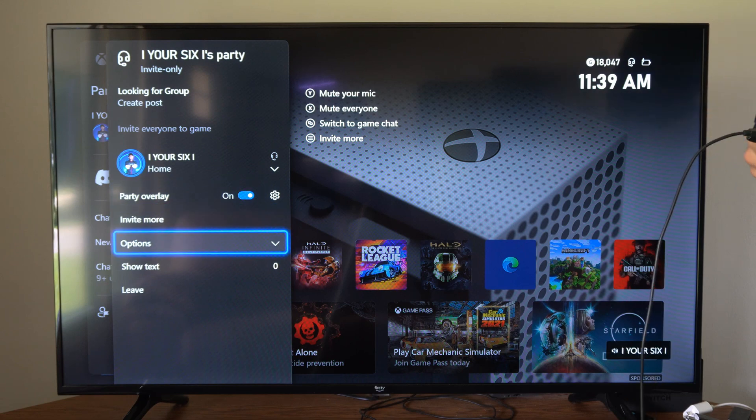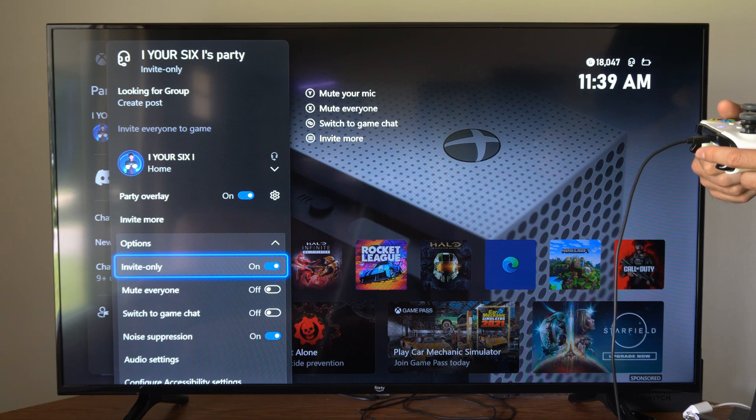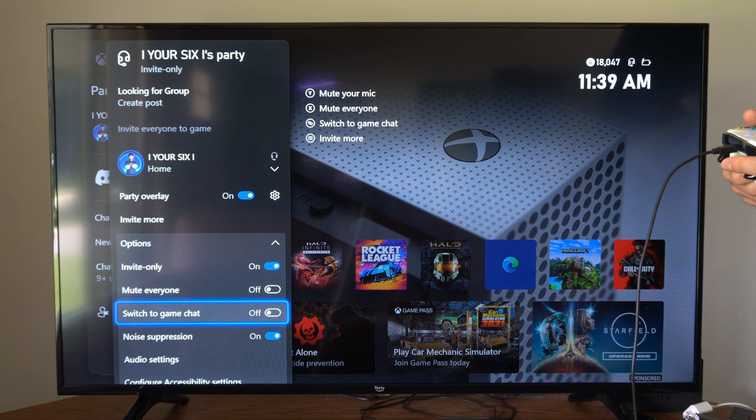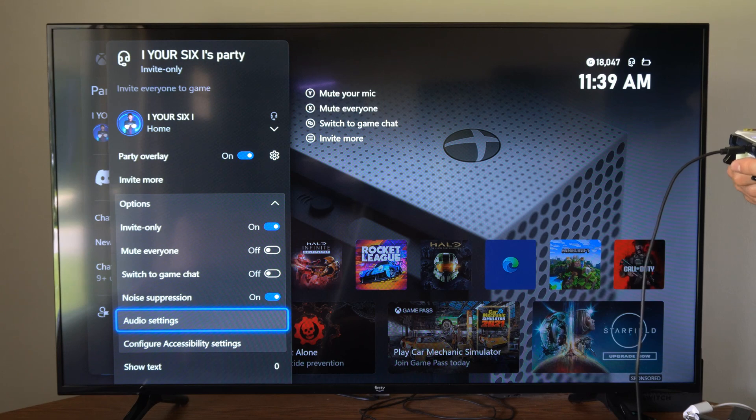Now you want to go on down to where it says Options, then go on down to where it says Audio Settings right here.